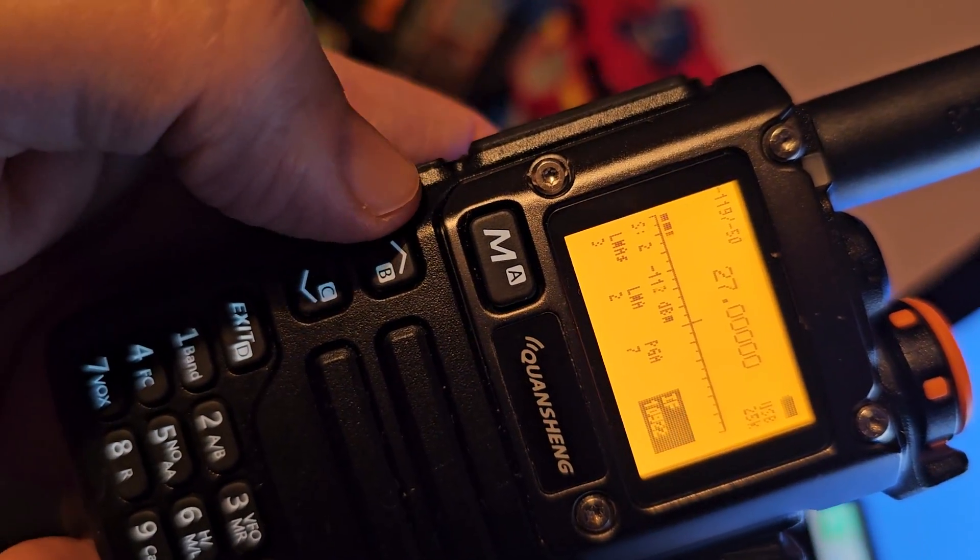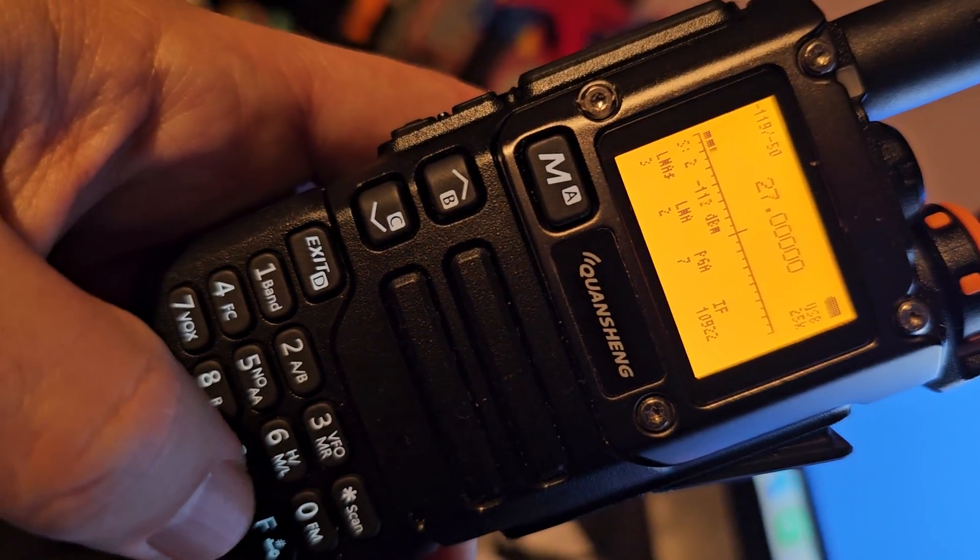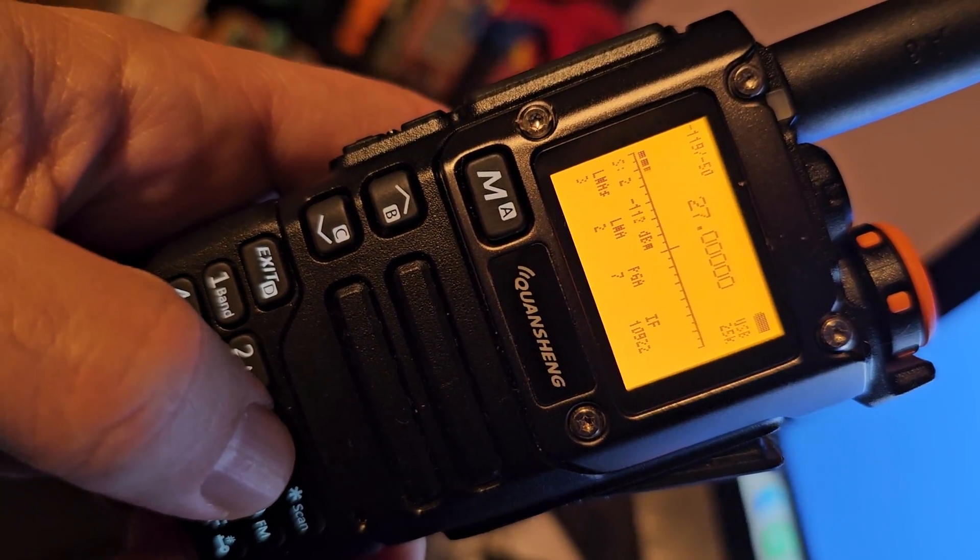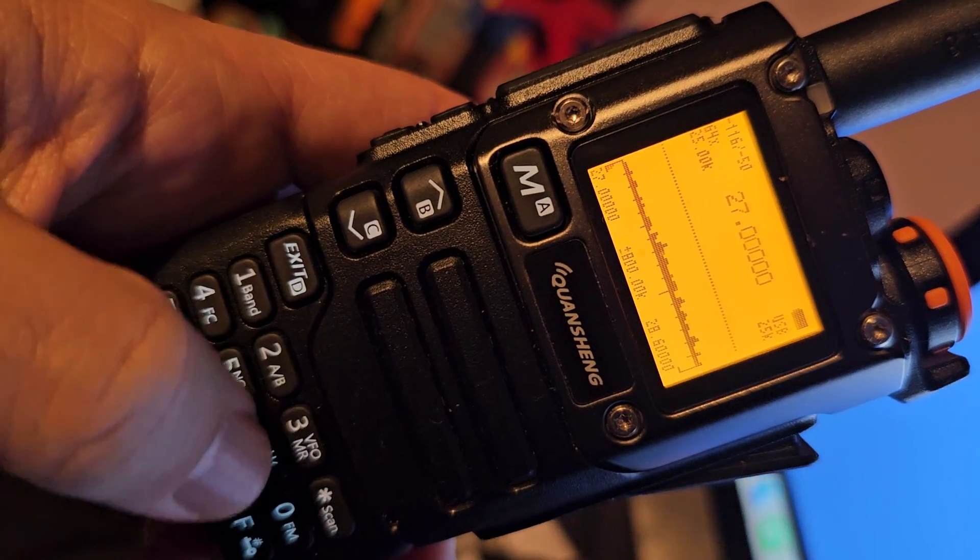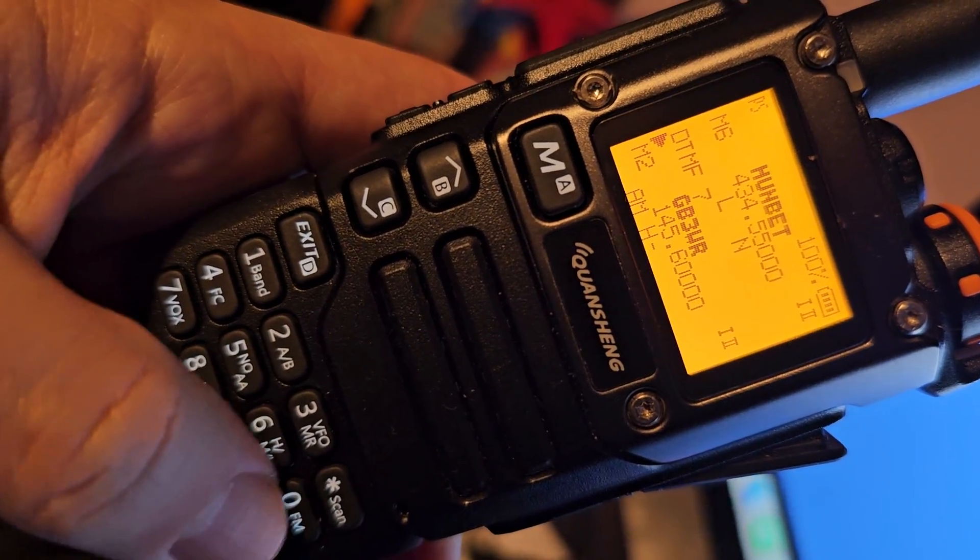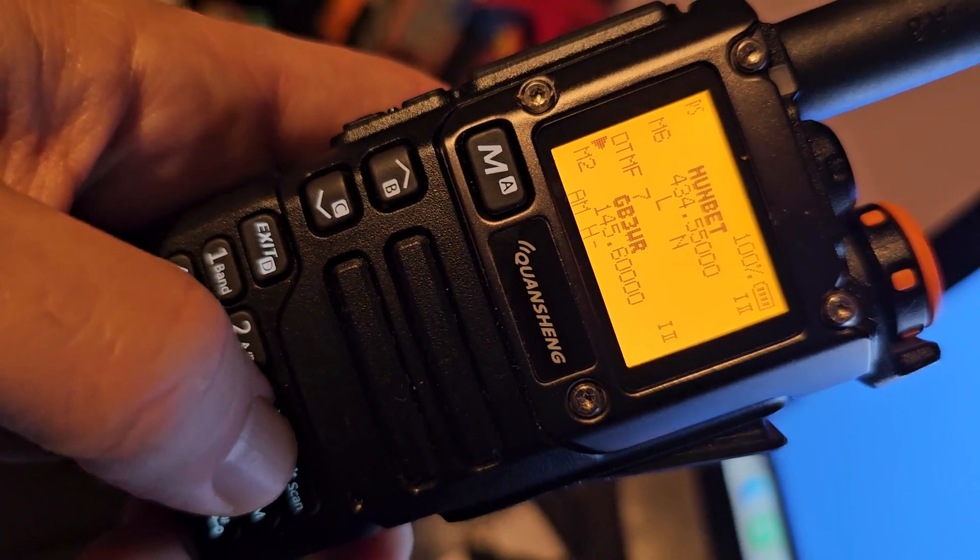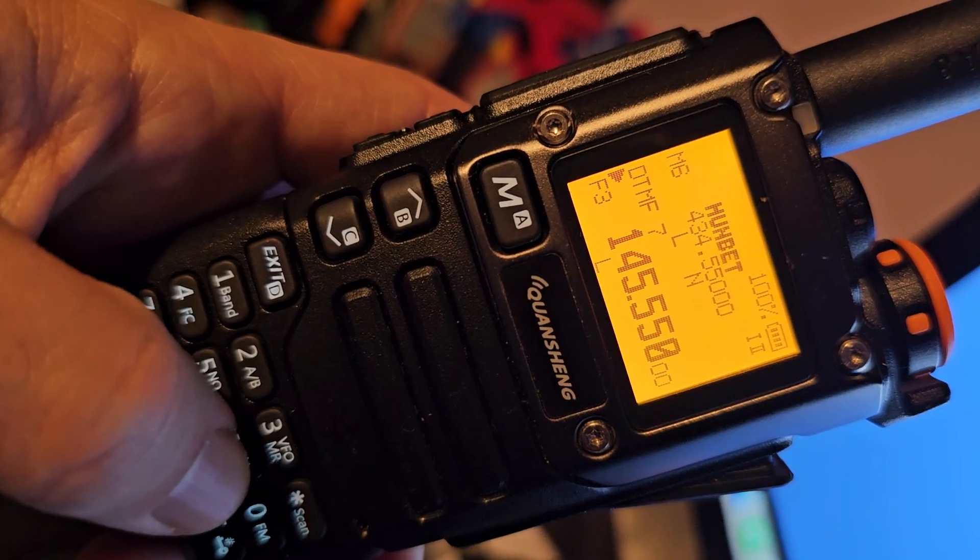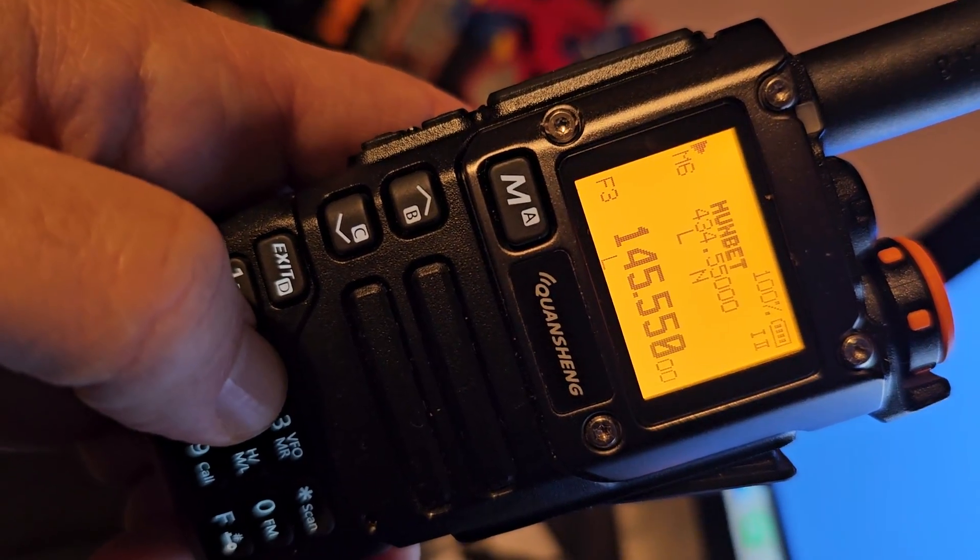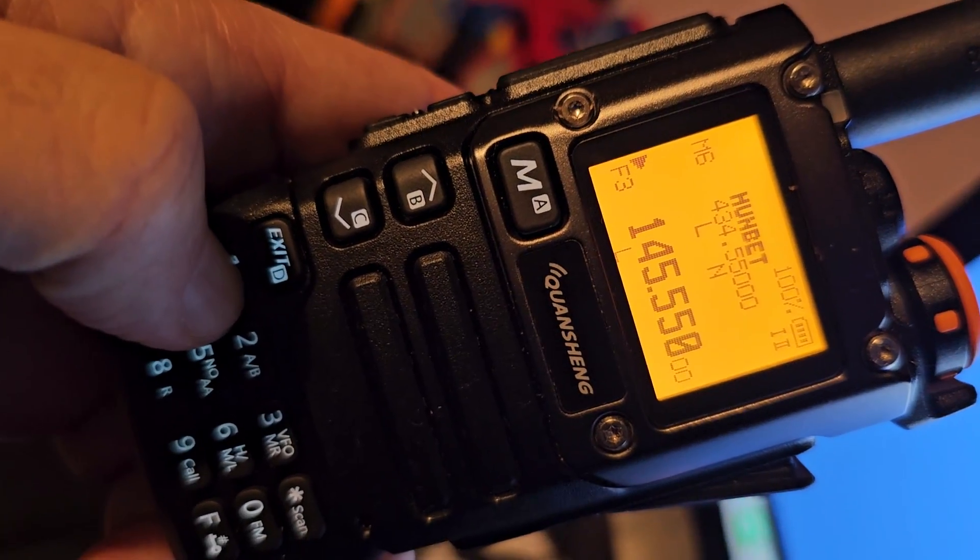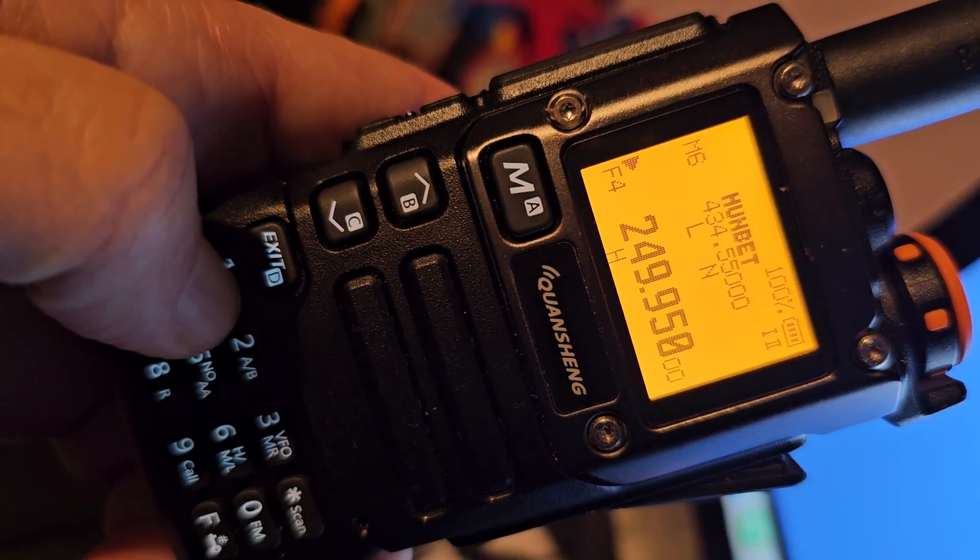Exit. If you hold down three, you'll go to VFO mode. Hold down two, A and B band. Hold down one, cycle through the bands.